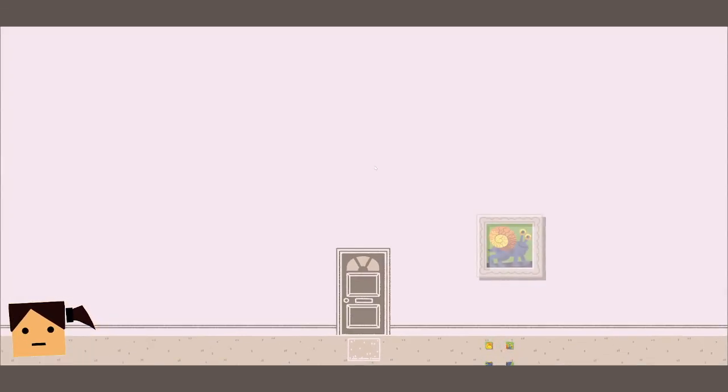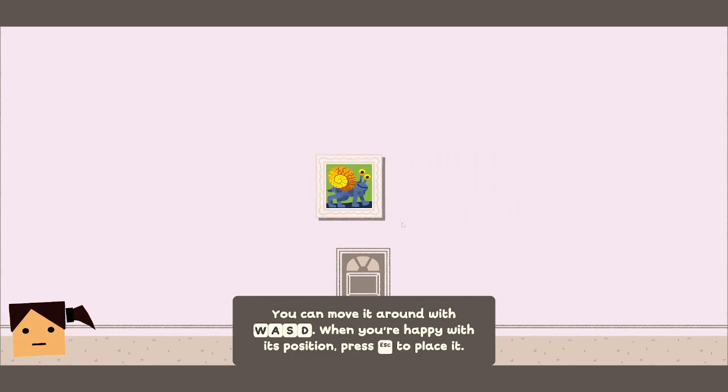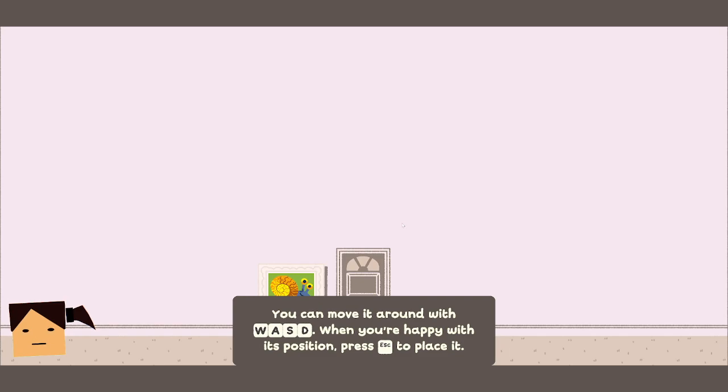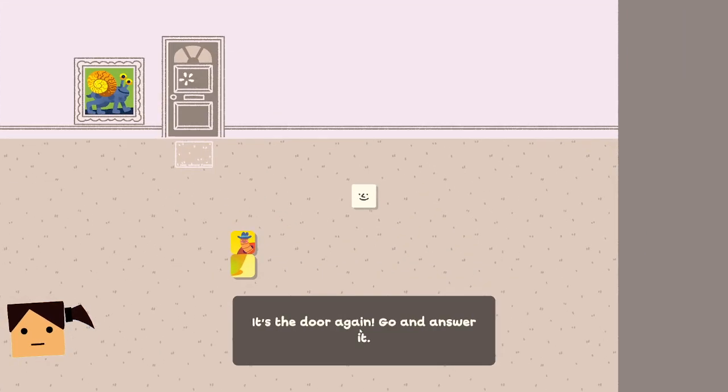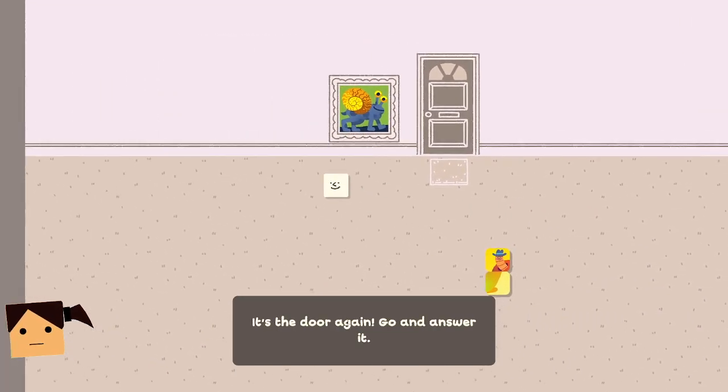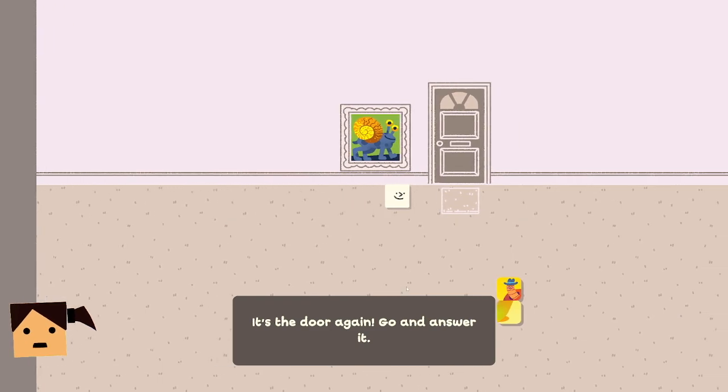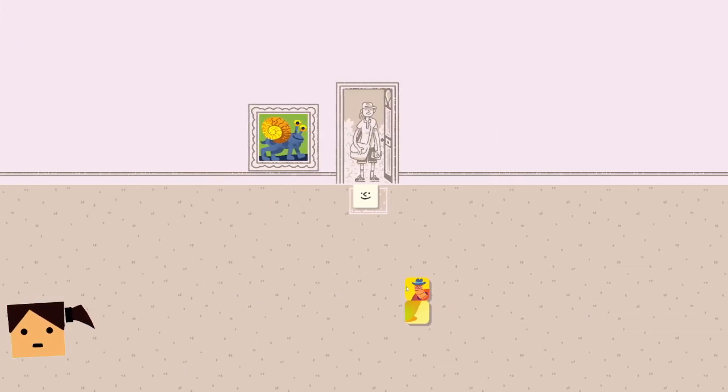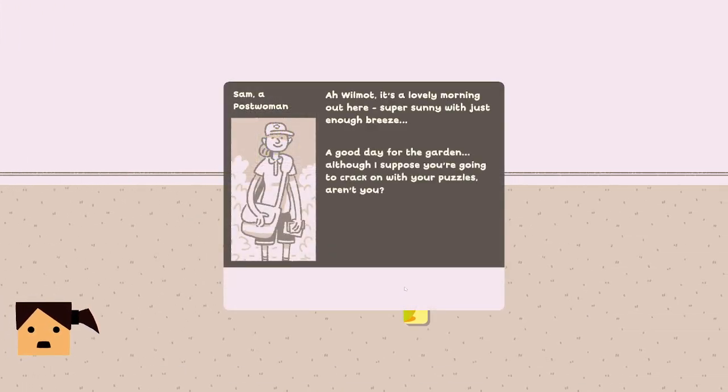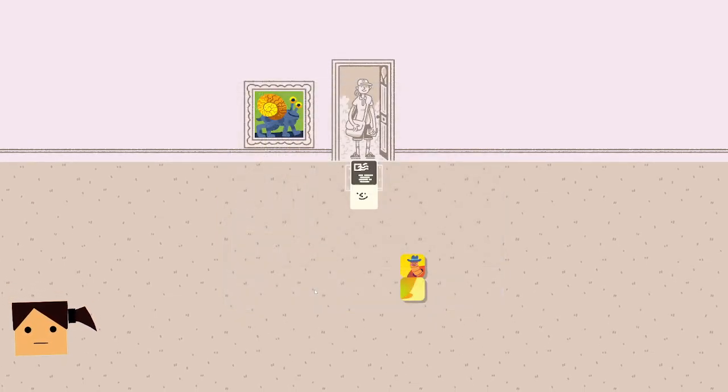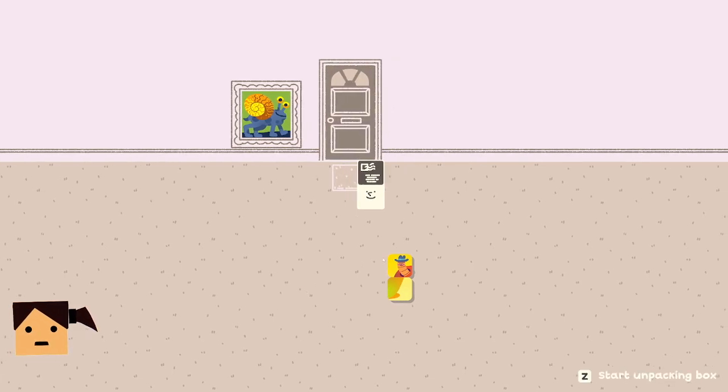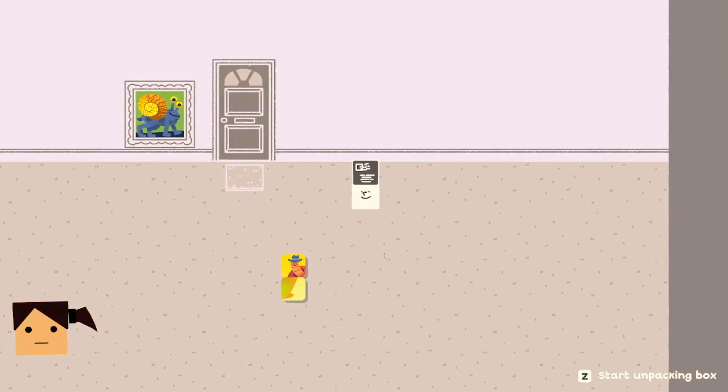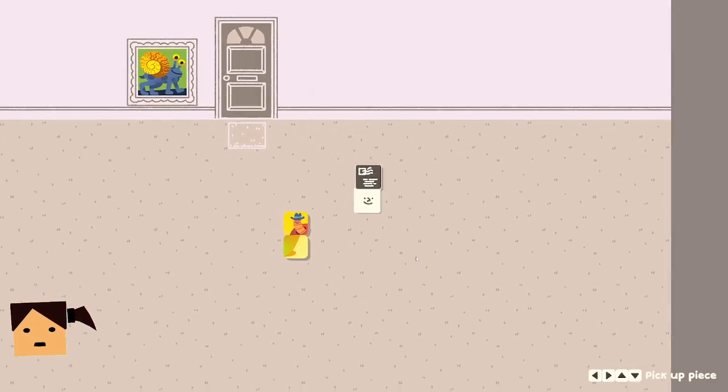You can move around with WASD. Snog, you can go right here. Wait, I want to make it a little bit higher. Wow Wilmot, it's a lovely morning out here with just enough breeze, a good day for the garden. Although I suppose you're going to crack on with your puzzles, aren't you? Well here's the next one, enjoy. Imagine being a mail person and like delivering the packages to the same building, same day, the same house.